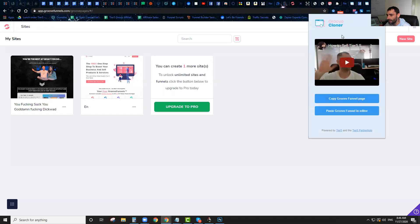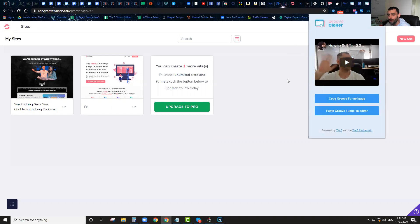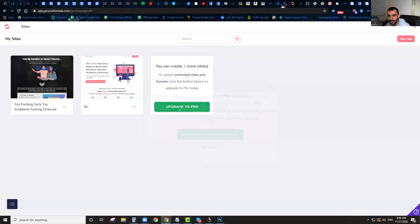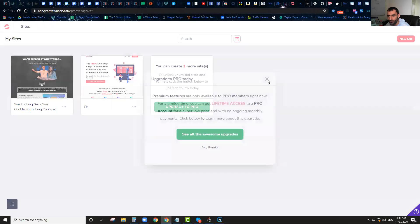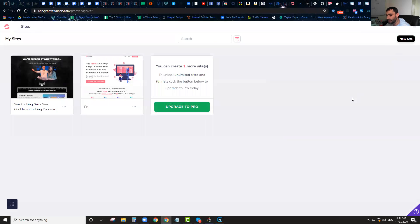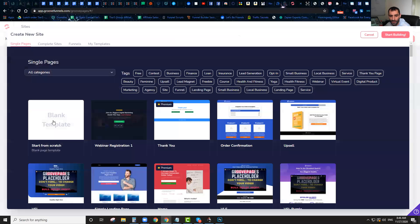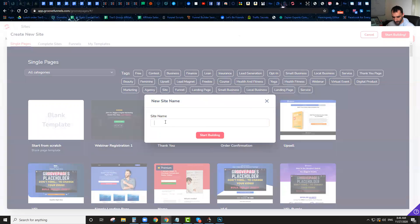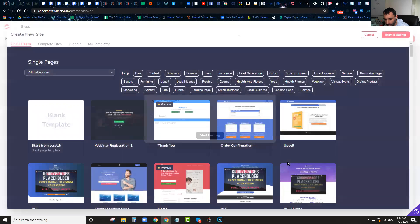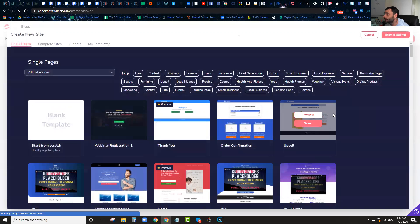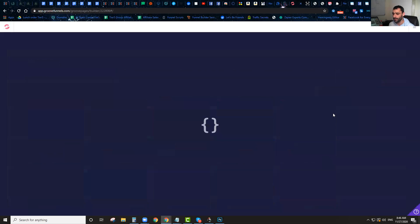You're just going to download this Chrome extension called GrooveCloner. Once you download it, you literally just go into Groove and then your GroovePages account, and you're going to create a new site or a new funnel — you can create a blank template. I'm going to show you how easy this software works. I'm just going to create a site here called Test Software, and you'll see how you can literally clone any funnel that's built on GroovePages in literally just a few seconds.